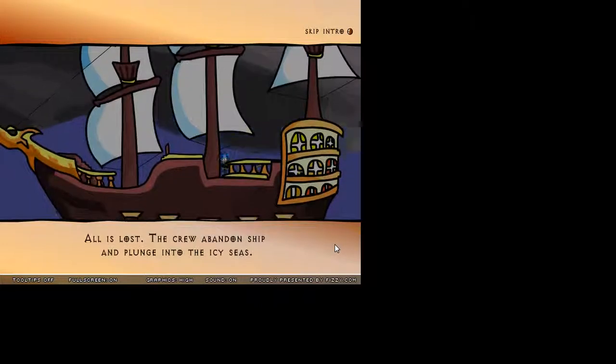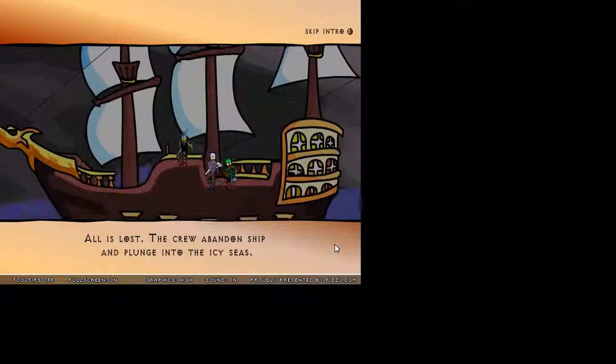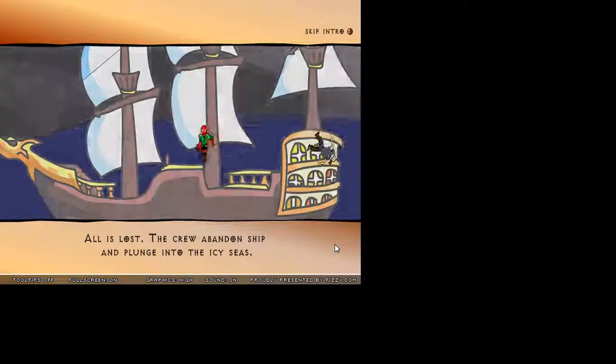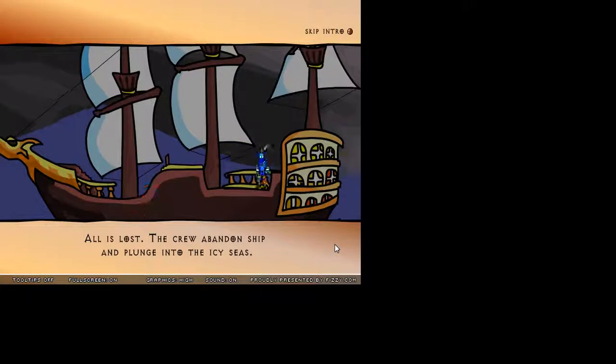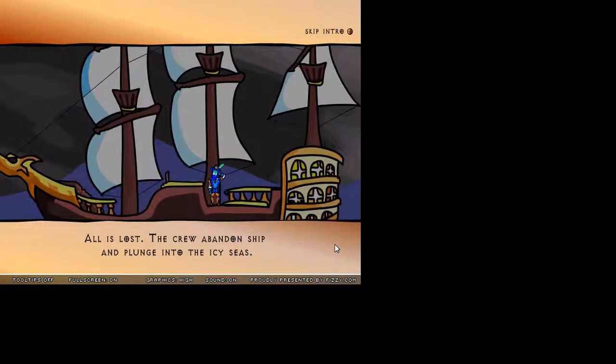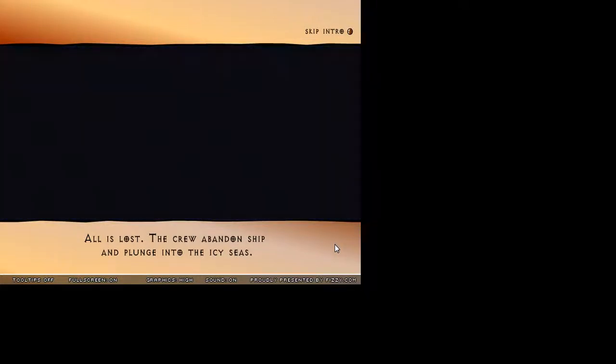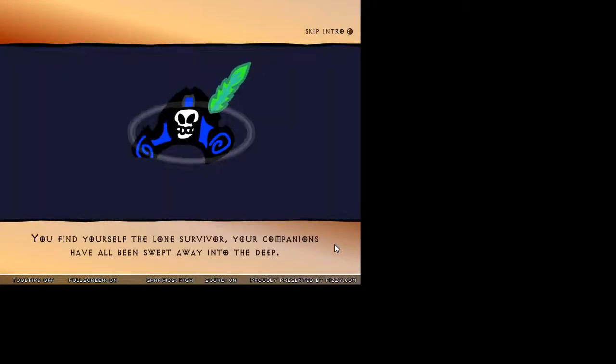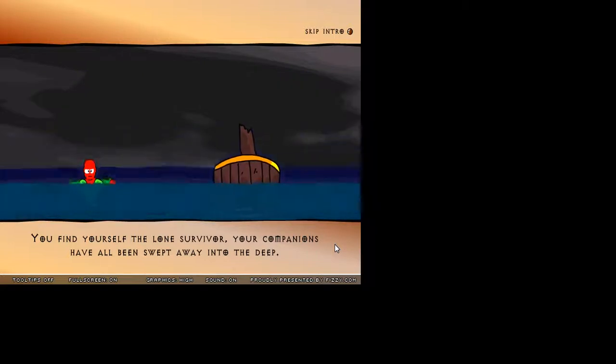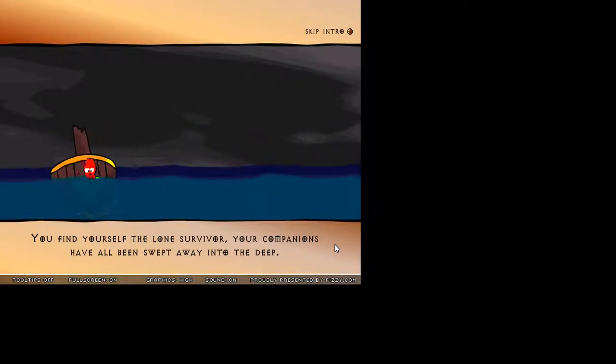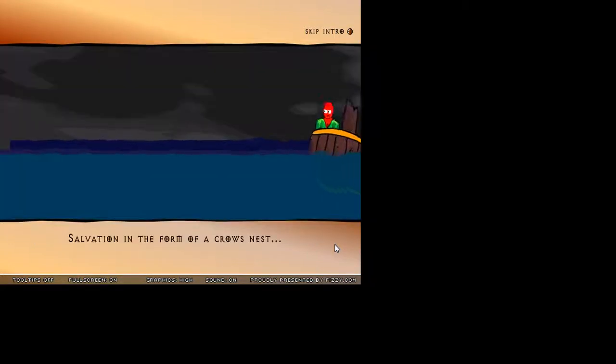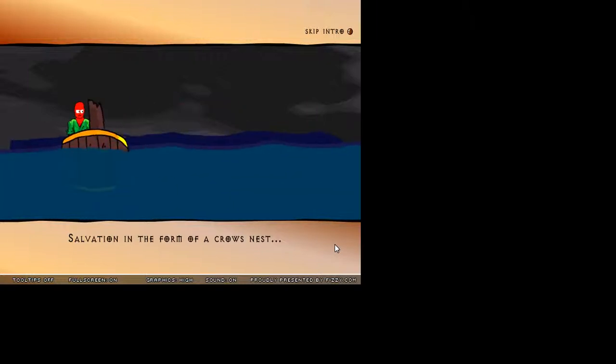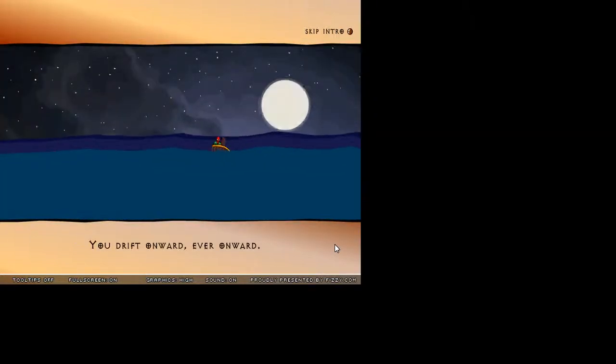All is lost, the crew abandon ship and plunge into the icy seas. Wahoo! What the heck? You find yourself the lone survivor. Your companions have all been swept away into the deep. Ah, thank god. Salvation in the form of a crow's nest. You drift onward, ever onward.